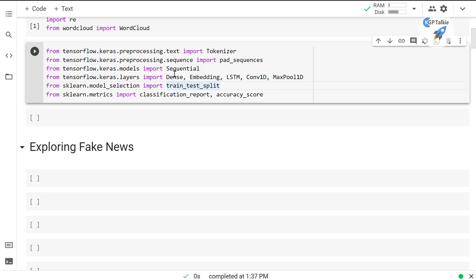We're importing a Sequential model and Keras layers: Dense, Embedding, LSTM, Conv1D, and MaxPool1D. We're also importing train_test_split to split the dataset into training and test sets, as well as classification_report and accuracy_score from sklearn.metrics to evaluate model performance and analyze how accurate our model is.